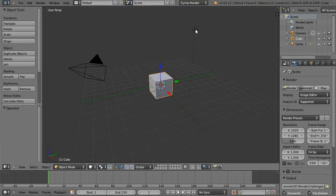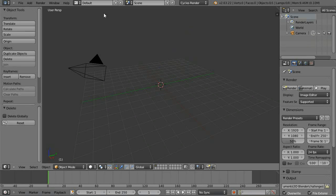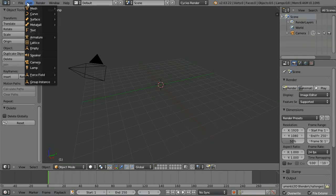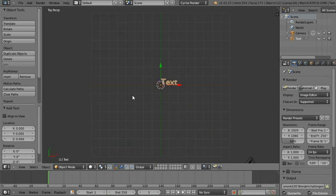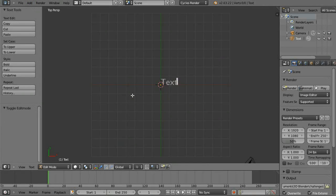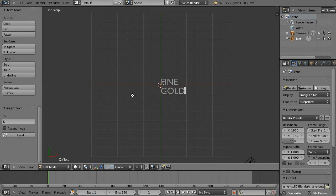So let's set up the scene. Let's delete the default cube and lamp. We'll add some text. Hit 7 on the numpad for an overhead view. Let's change the characters to what we saw before for a gold bar.